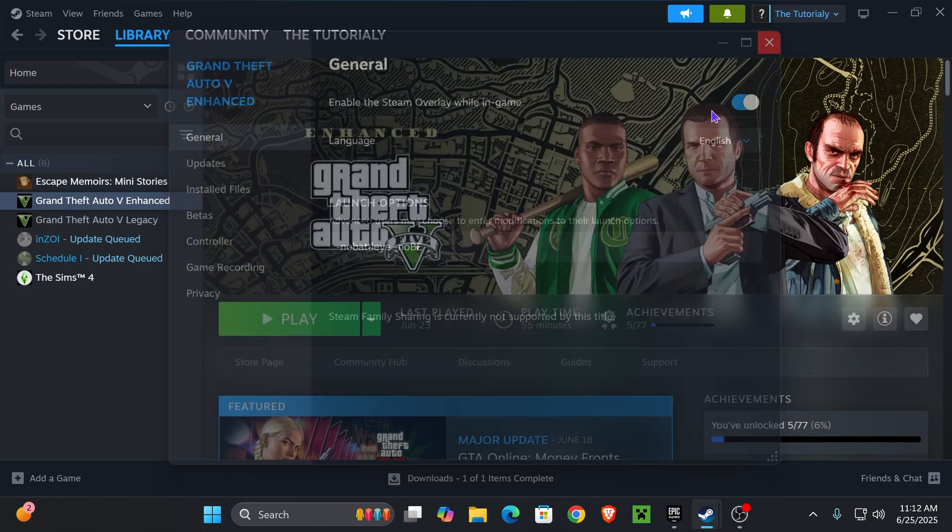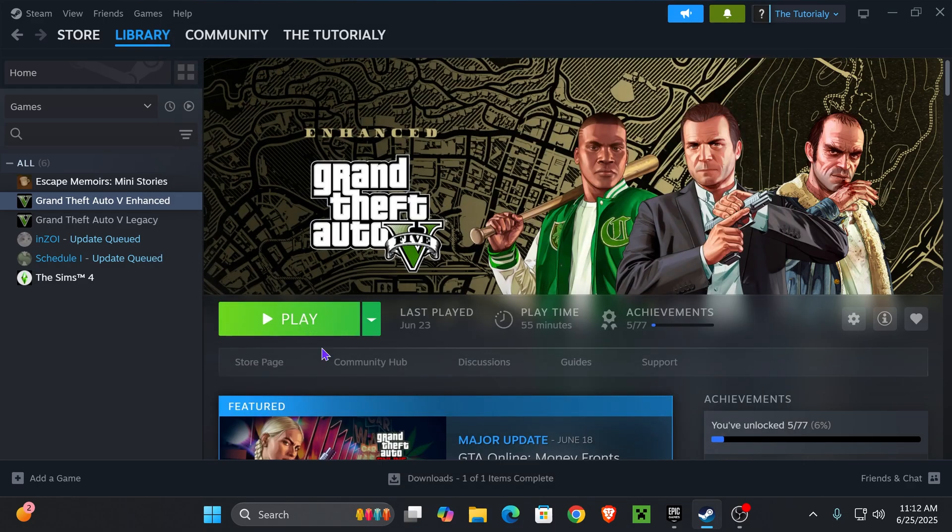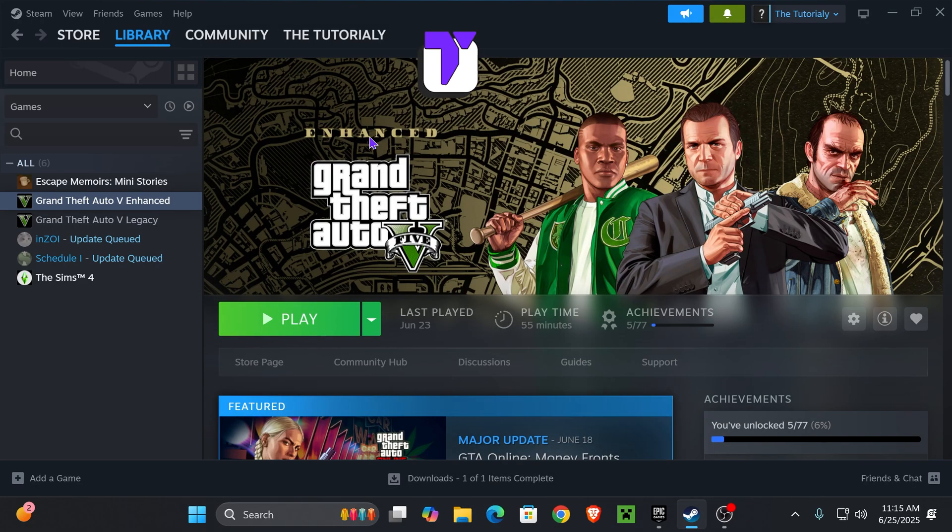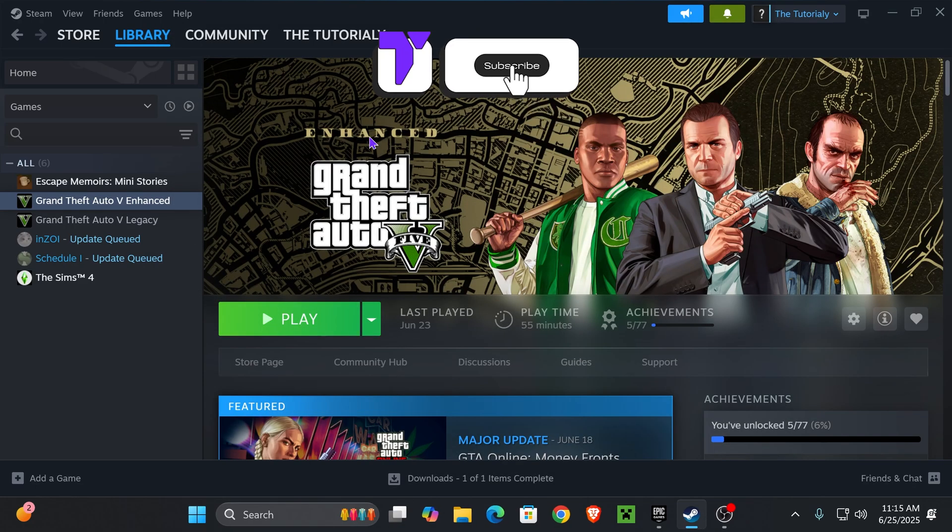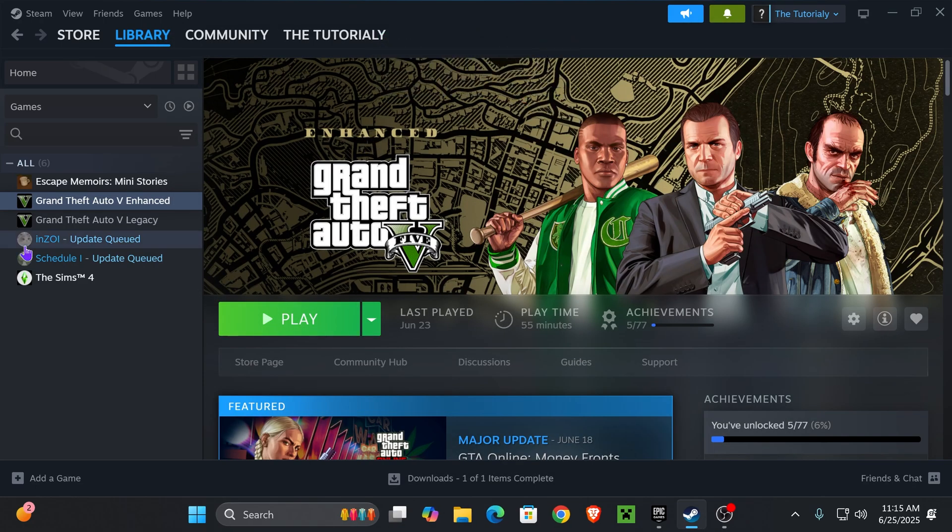Once you've typed that in, go ahead and launch your game. There you have it—that should have fixed your issue for GTA 5. If this video helped you, don't forget to subscribe, and I'll see you next time.